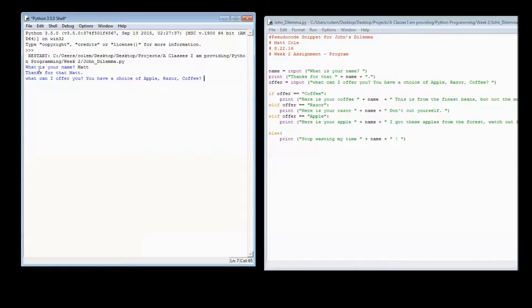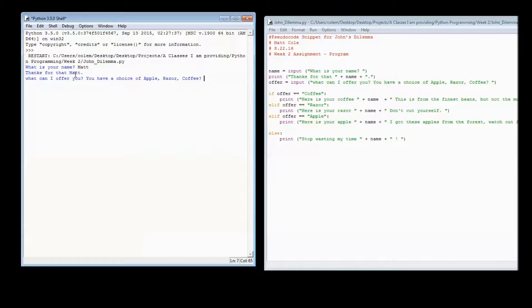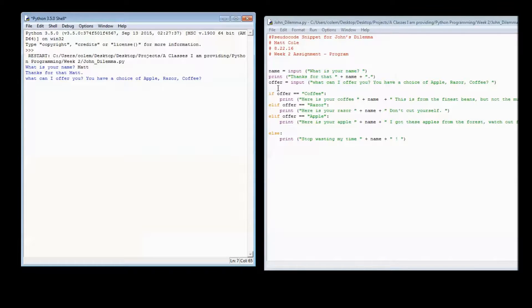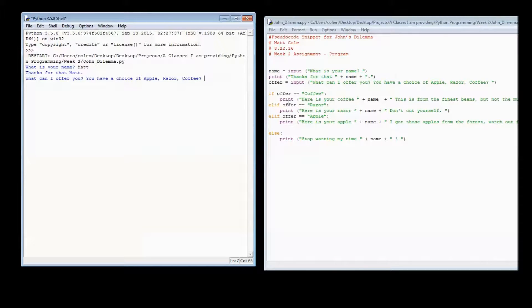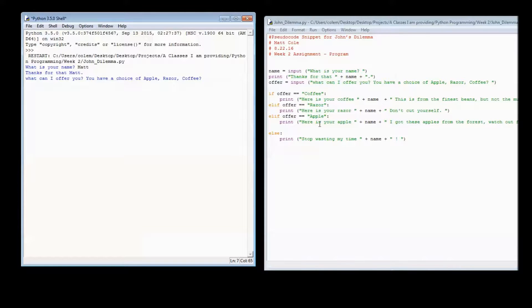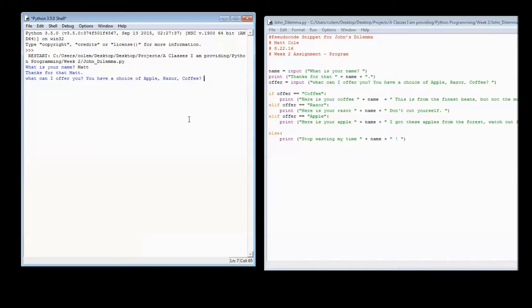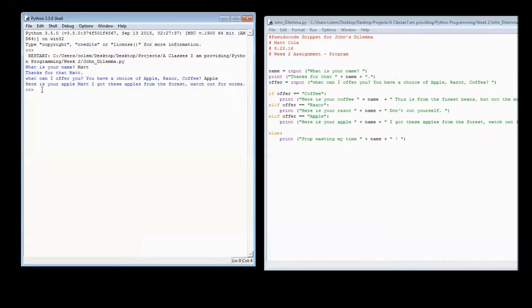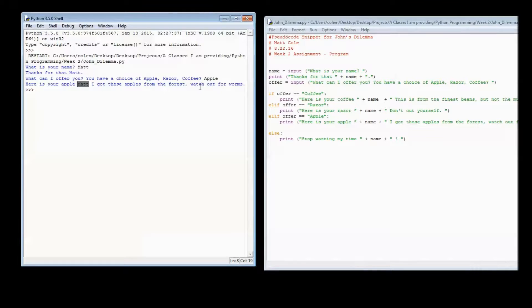So now it goes to the next line of the logic. Thanks for that variable name. And I put in Matt as the value. So then it goes to the very next line. Another input. Whatever I place here will be put into the variable offer. And it will check each one of these to see if it is that same value. But we're going to go through all of them just to show you what it looks like. If I type in Apple, then I get what I just wanted. Here is your Apple Matt. Note the variable name.